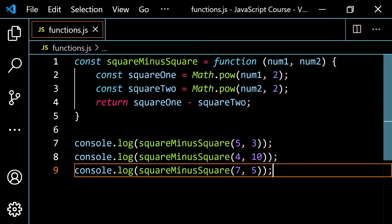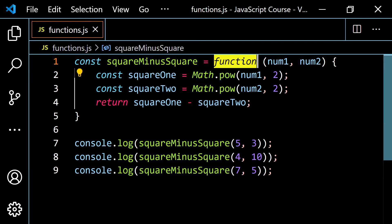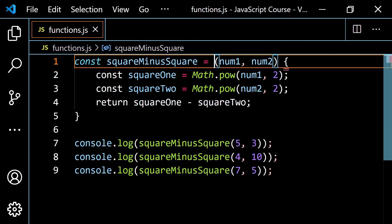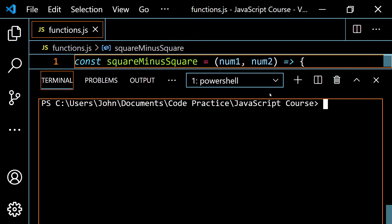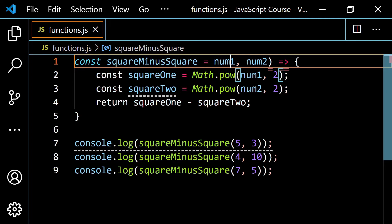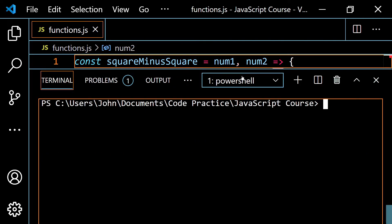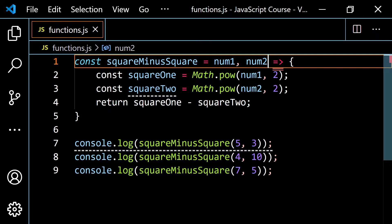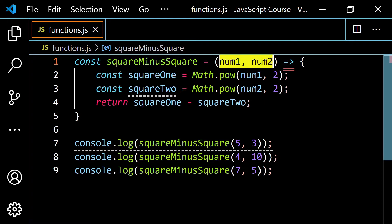Now let's practice converting this over to an arrow function. First, get rid of the function keyword. Then, to the right of these parameters, put the equals followed by the greater than symbol. If you pop this open, clear and run, it's going to work. Now, if you have two parameters, you cannot get rid of the parentheses — you'll get an error. If you have exactly one parameter, you're allowed to do that. Otherwise, if you have no parameters or two or more, you can't.